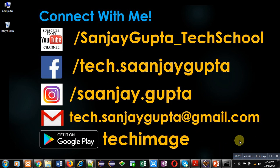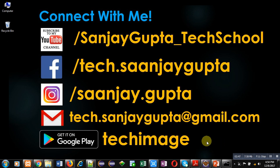You can see an icon is available on my video, you can click on that icon to subscribe my YouTube channel. You can download my app Tech Image that is available on Google Play. Thank you for watching this video.